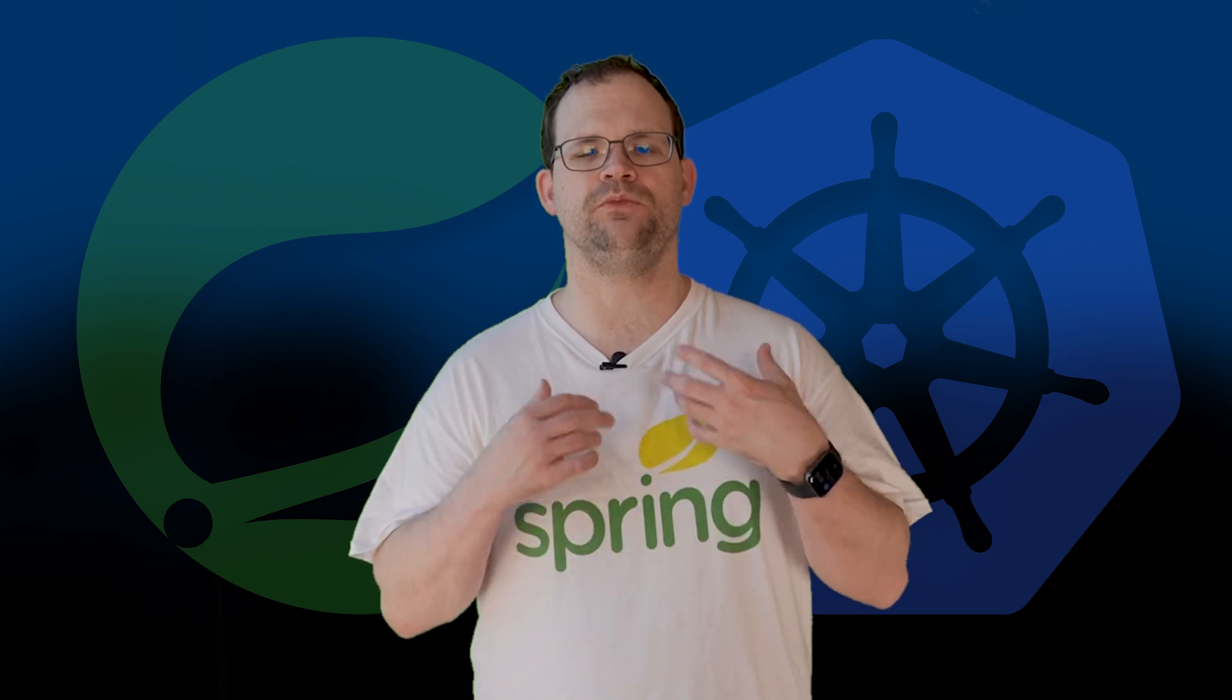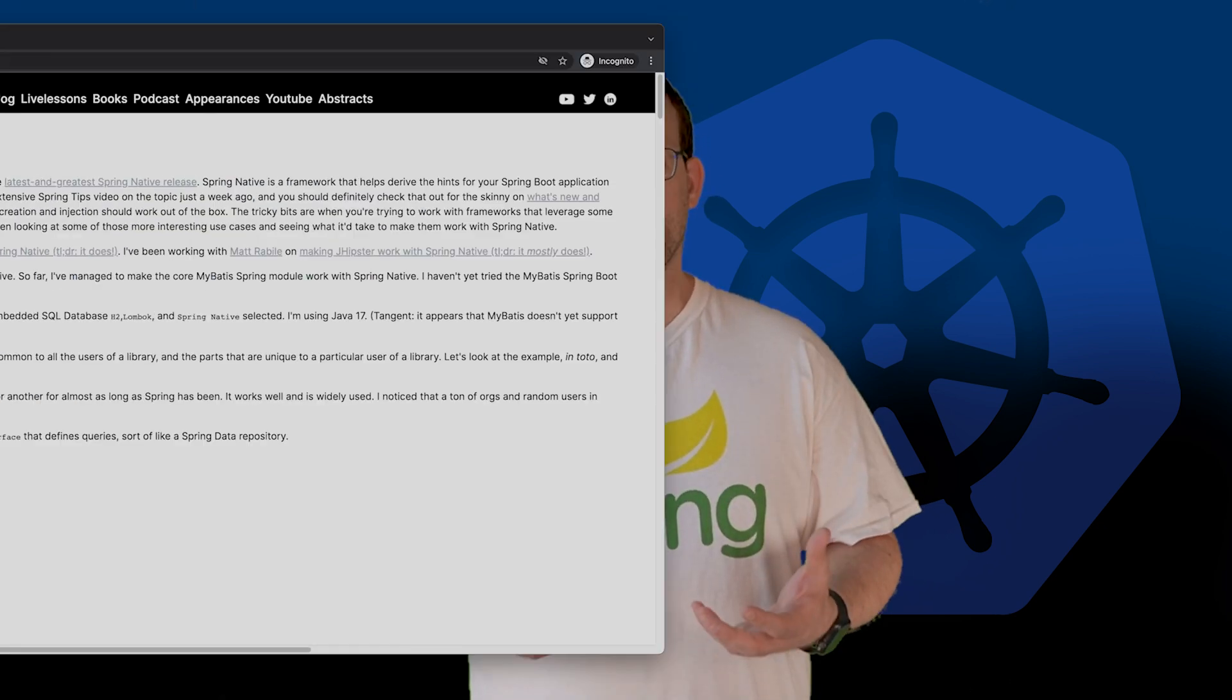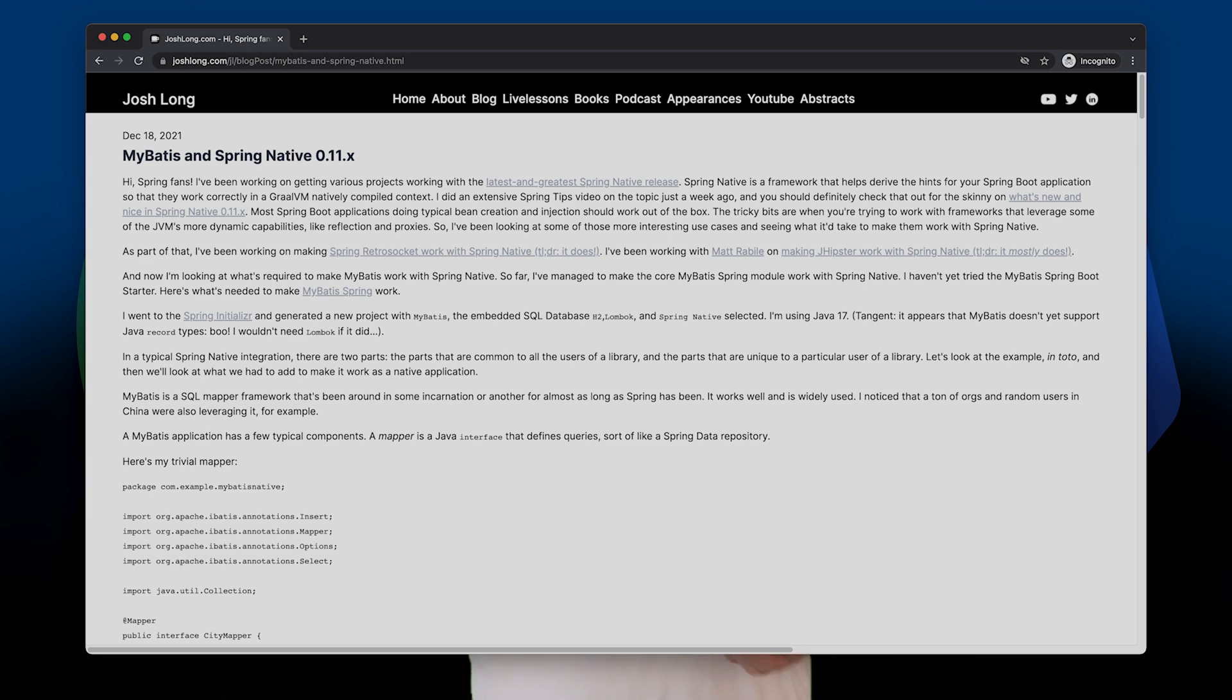What we want to do this time is look at the Spring native support for MyBatis and Spring Boot. Over the holidays I decided I wanted to start hacking on the Spring and MyBatis integration, seeing if I could provide a nice integration for Spring native and GraalVM.